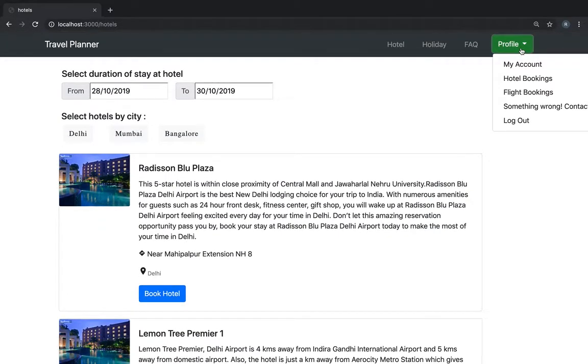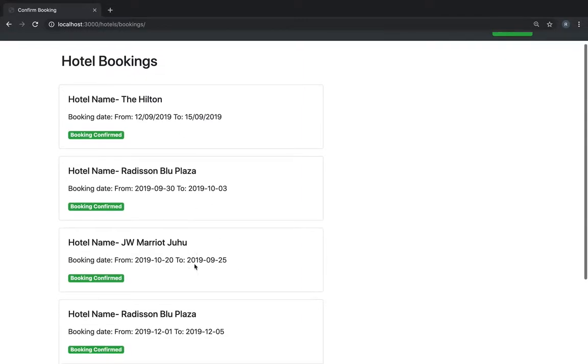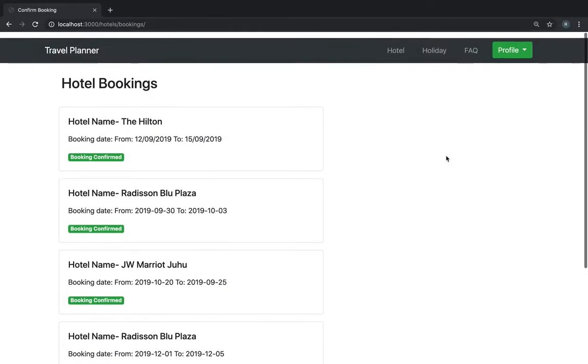We can check the same. These are already the bookings made, pre-bookings made. So this is the Lemon Tree Premier from 28th of October to 30th of October. This booking is confirmed.